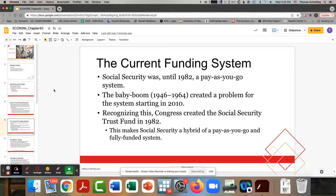Social Security today is a hybrid of pay-as-you-go and fully funded. It was pay-as-you-go until recently, and now the trust fund is being drawn down to keep paying benefits. The problem is the trust fund is becoming exhausted pretty quickly because the baby boom generation is currently retiring every year — a very large group drawing on Social Security, which is complicating the funding issue.